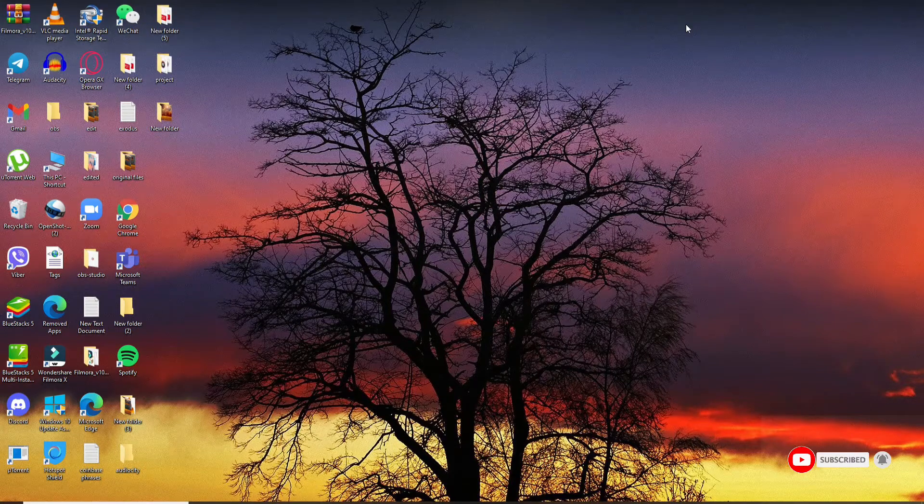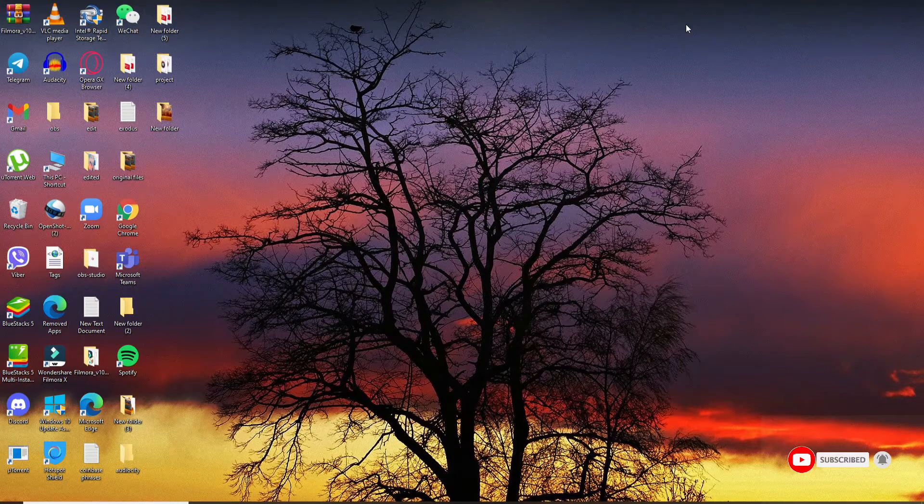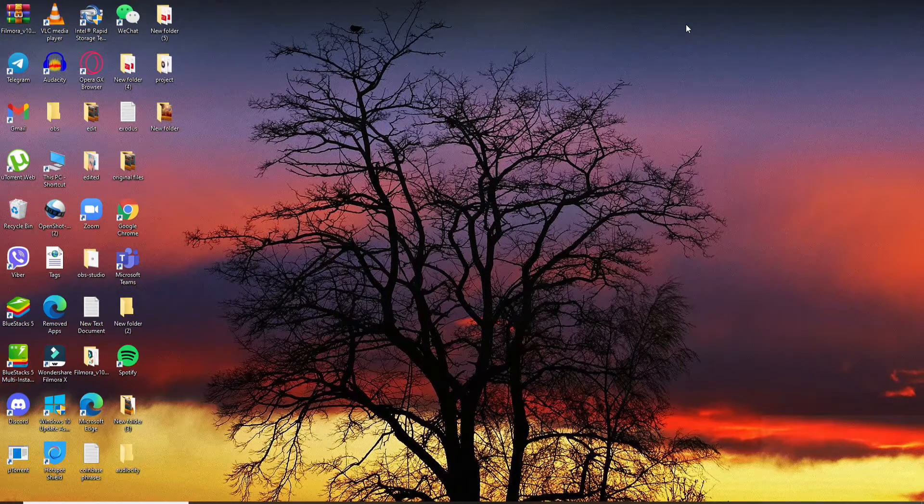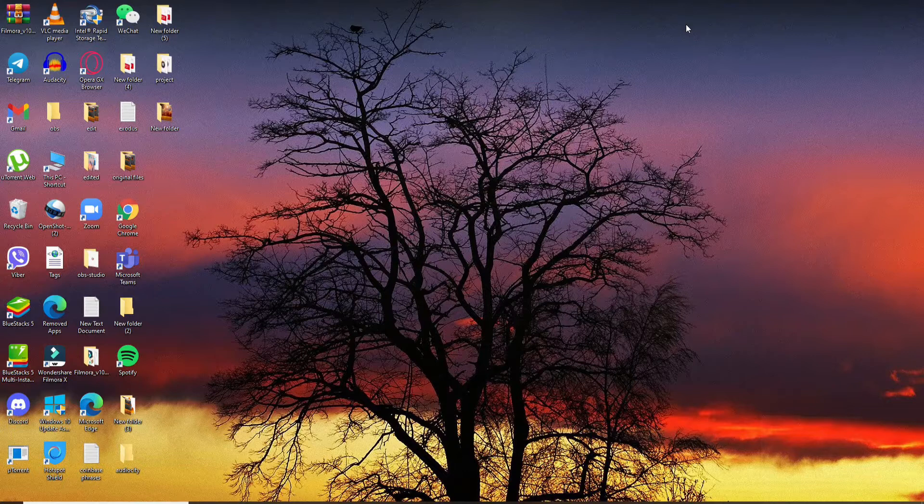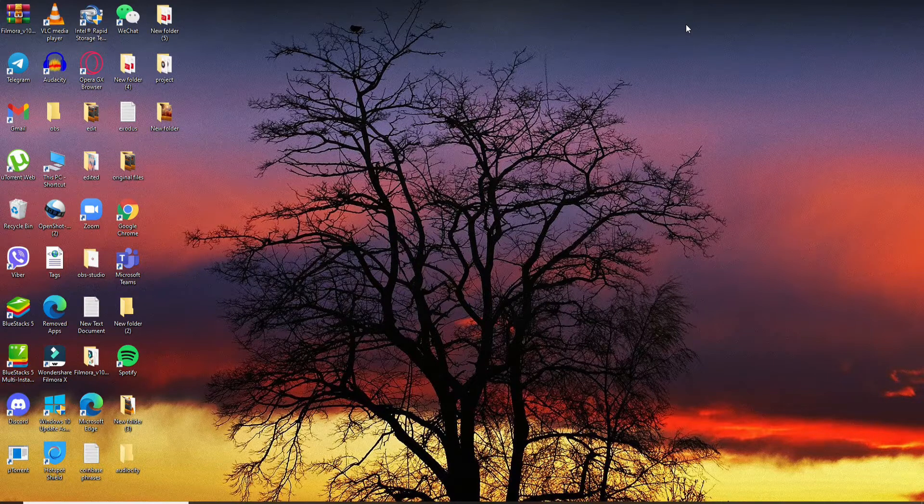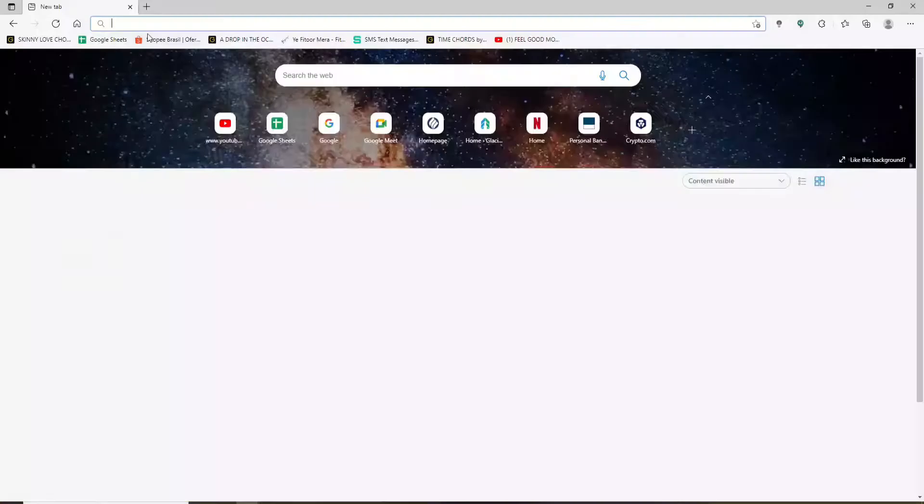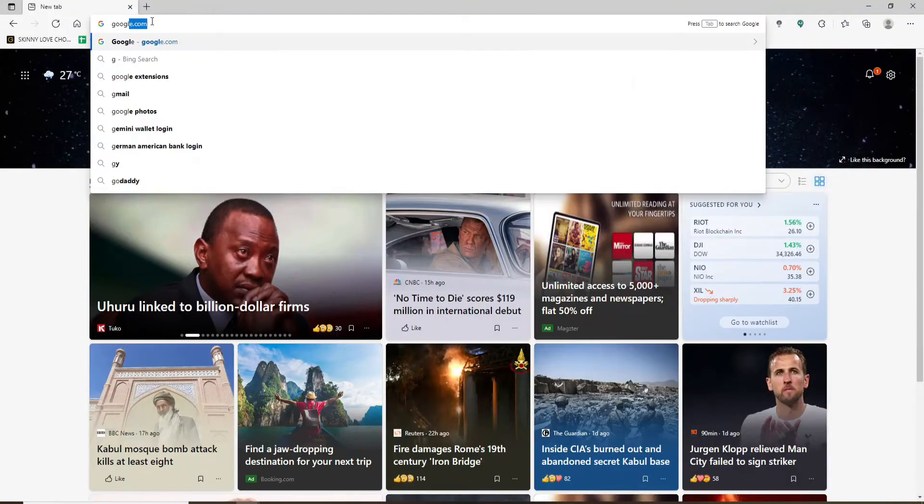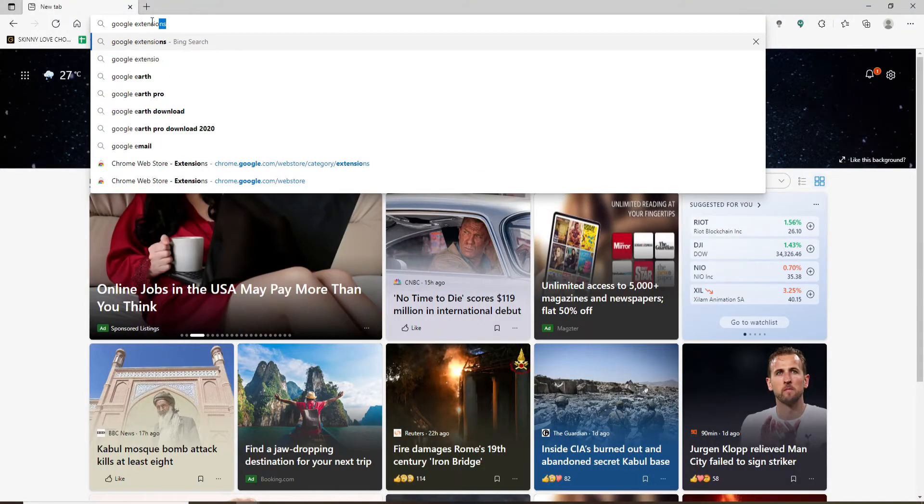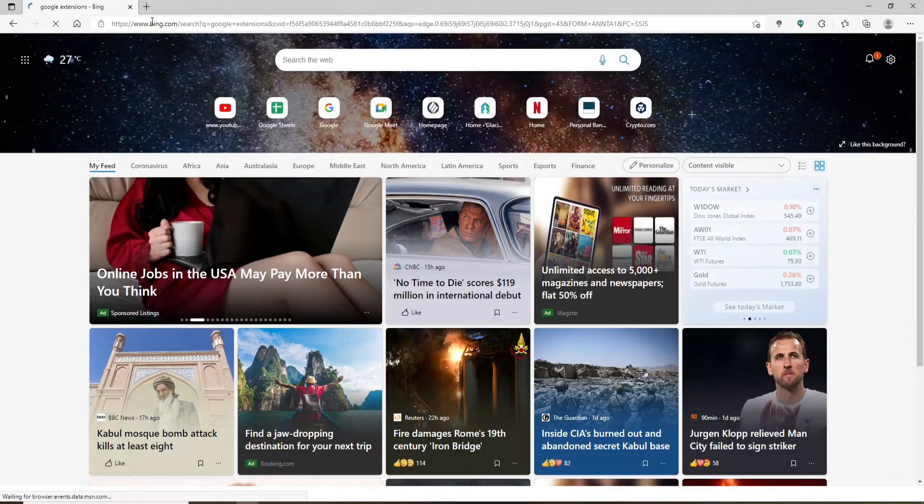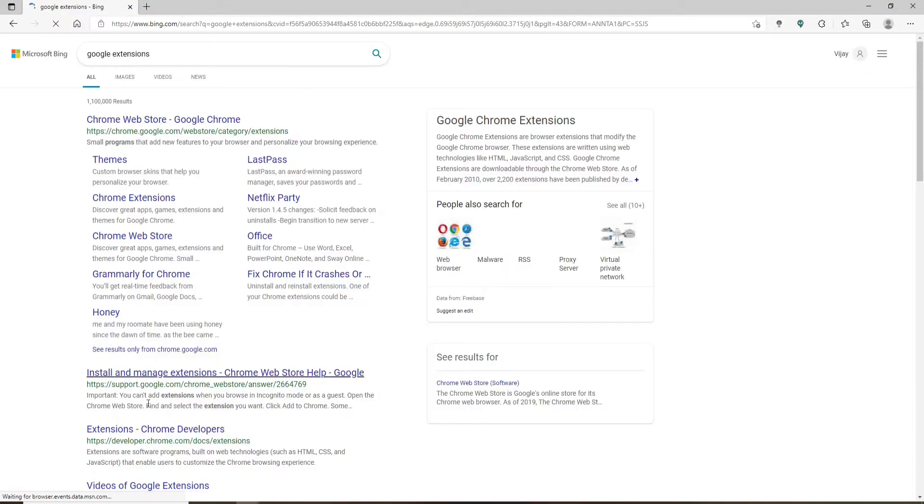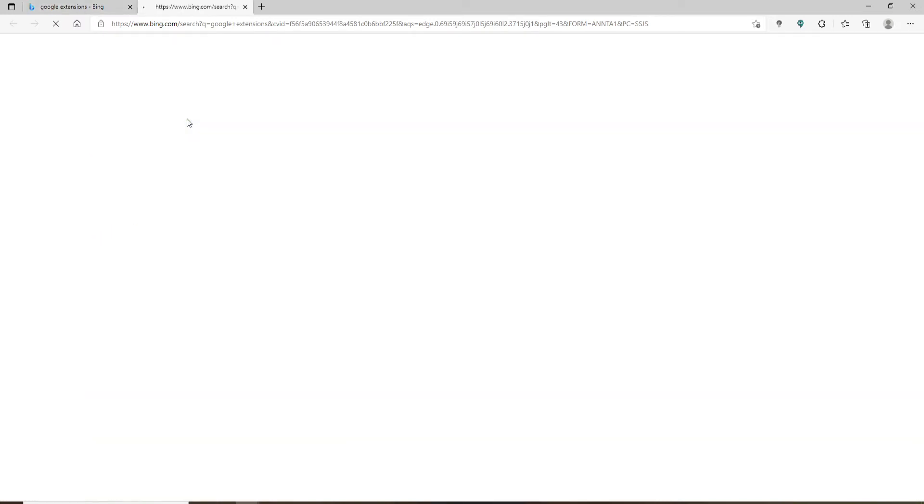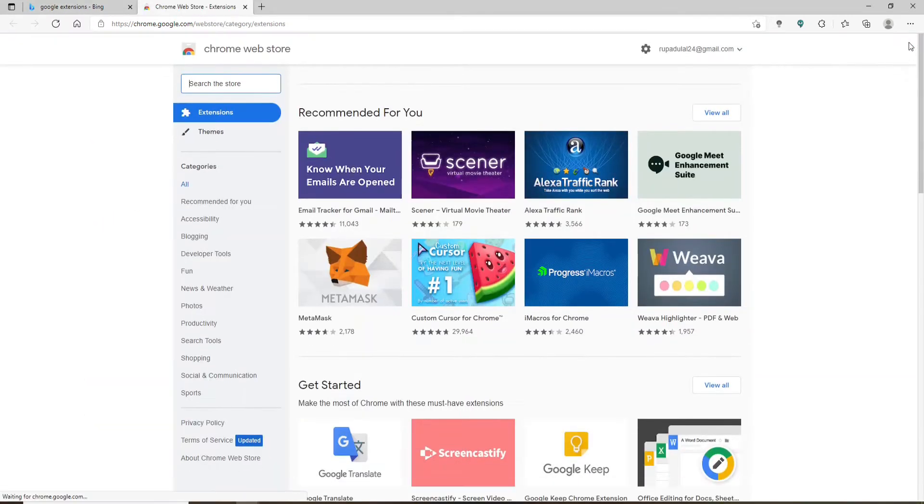Now, to record your meeting session on Google Meet, you'll need to download an extension. Open up a web browser, go to Google extensions. In the search box, make your search. On the next page, click on this Chrome Web Store Google Chrome link at the top. Soon after you do that, you'll end up in the Chrome Web Store.